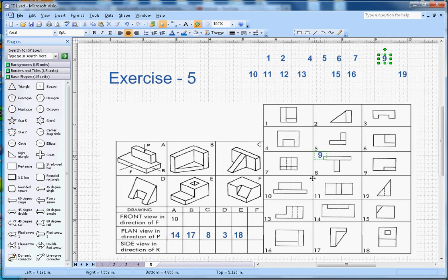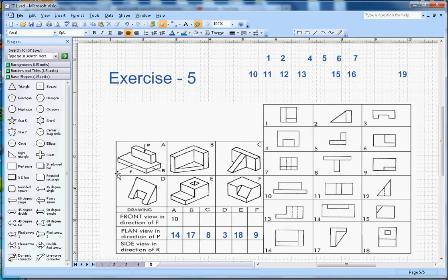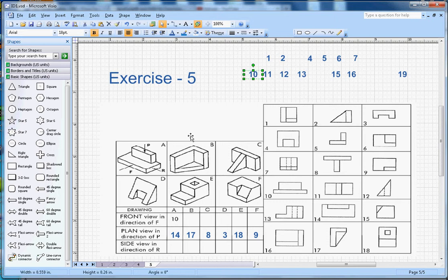Number 9 will go for the plan view of shape F. So we've completed all the shapes in the plan view. Now let's look at the front view of all the shapes. Let's start with shape A.